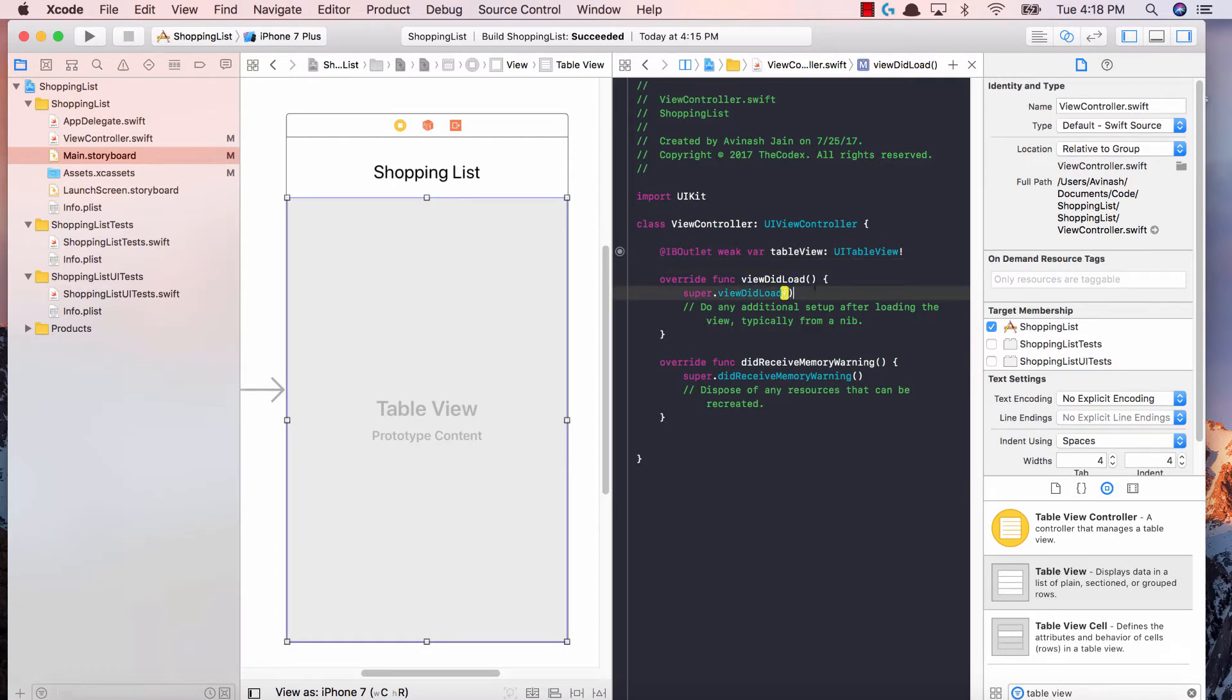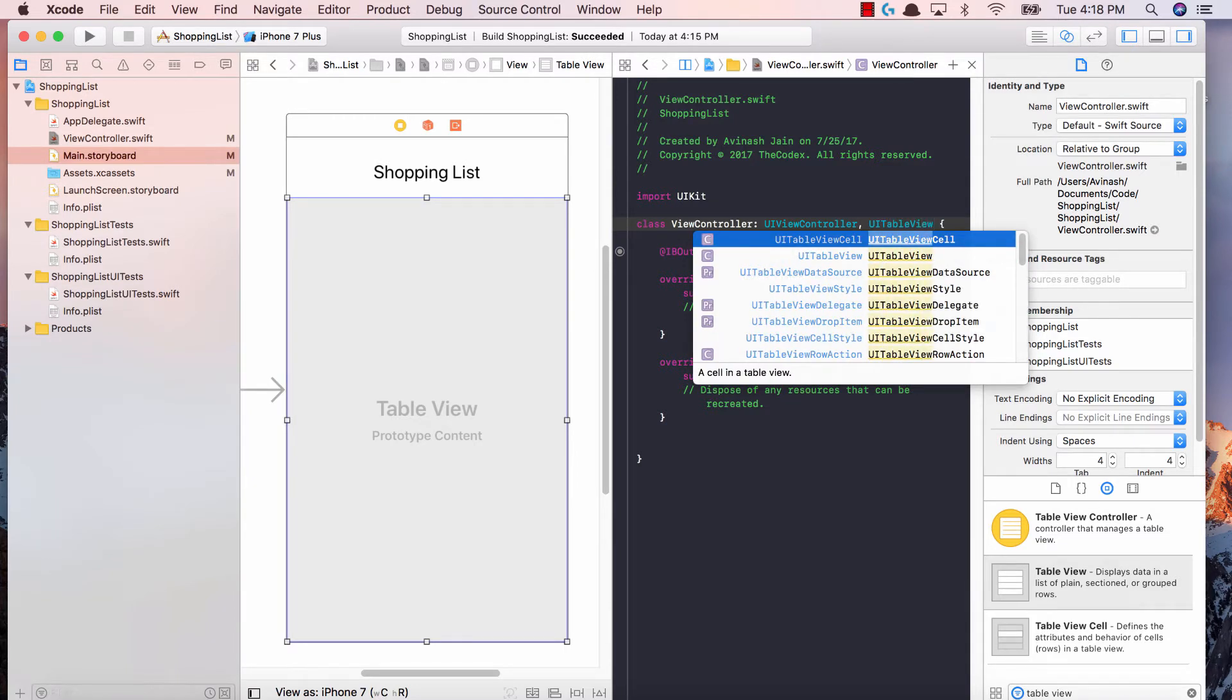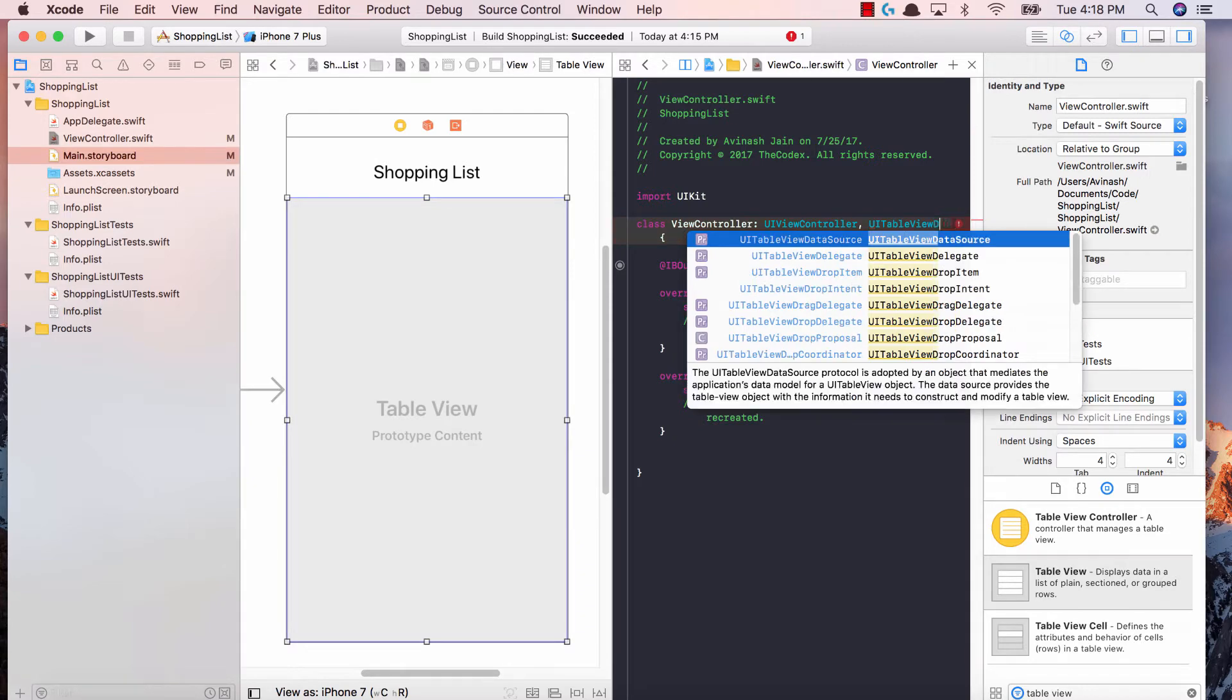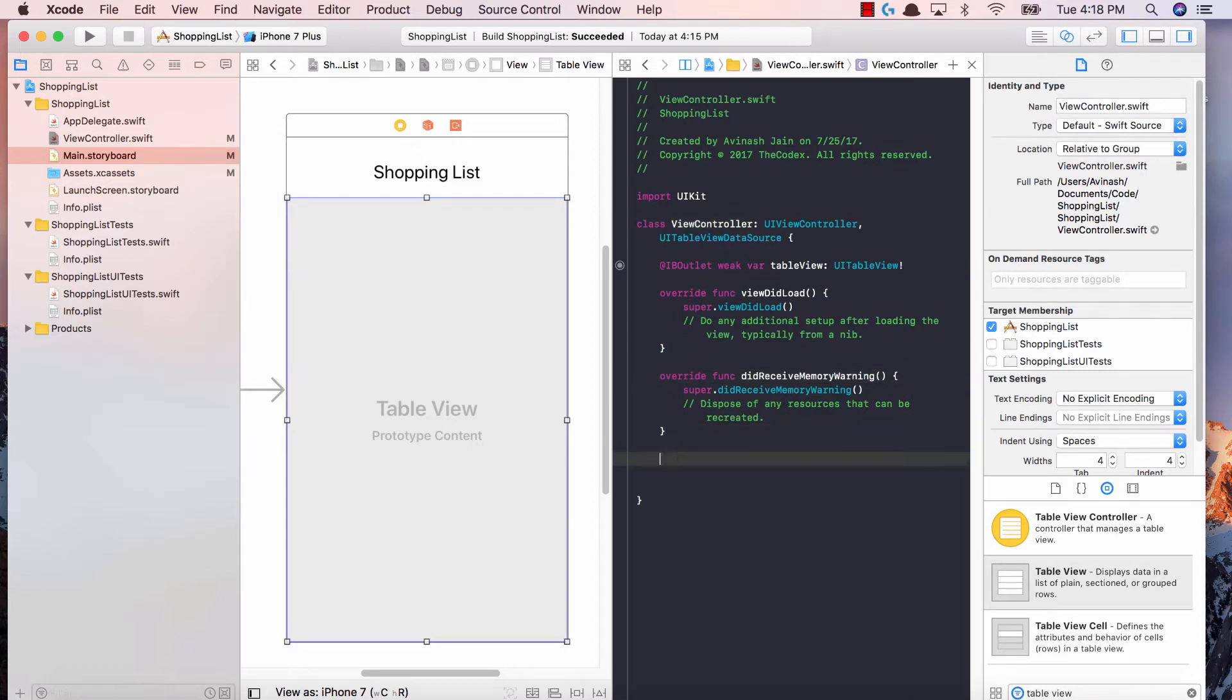But to actually get those methods in our view controller, we need to add the UITableViewDataSource protocol. If you guys remember protocols back in our Swift series, protocols were basically a structure that had set functions where when you implemented a protocol you had to have those functions. When we call UITableView's data source, we're saying that this view controller class is going to have the methods required to populate our table view, and in our scenario there's two specific methods.